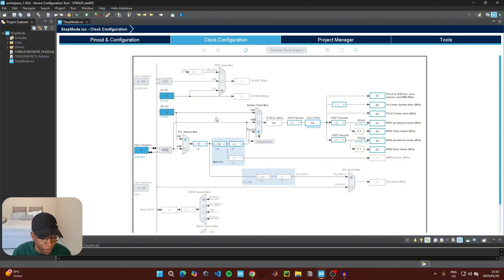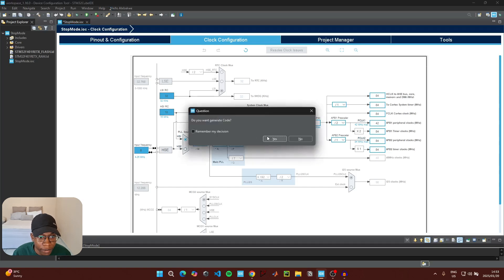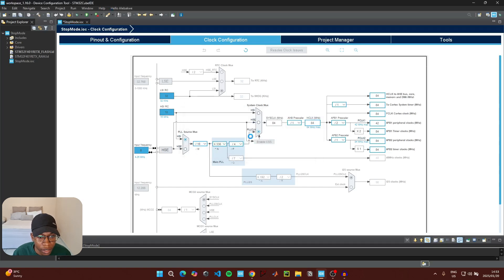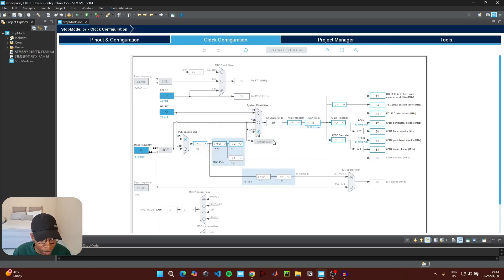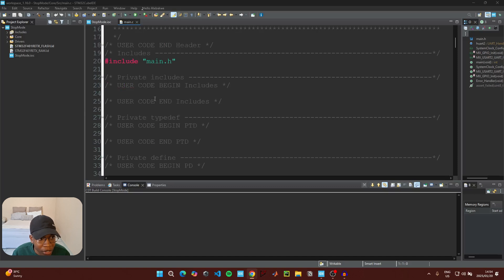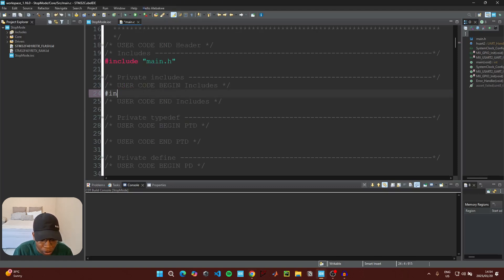Then go to Clock Configuration and ensure that the microcontroller is running at maximum speed. Click Ctrl+S to save, generate the code, and switch to the new perspective.